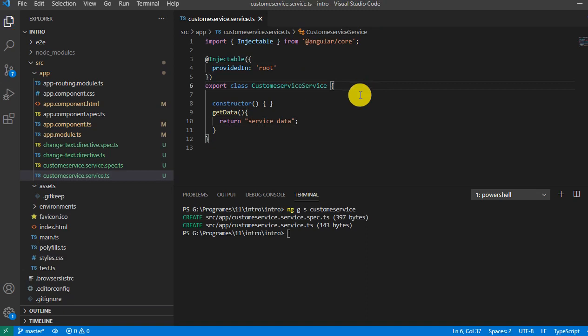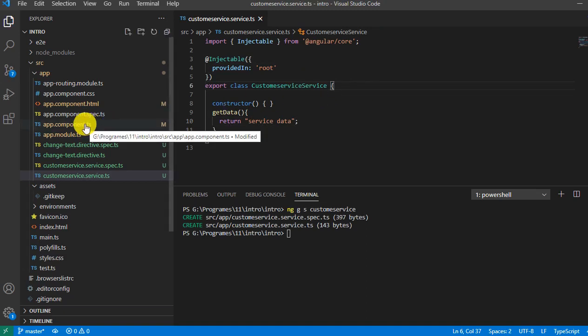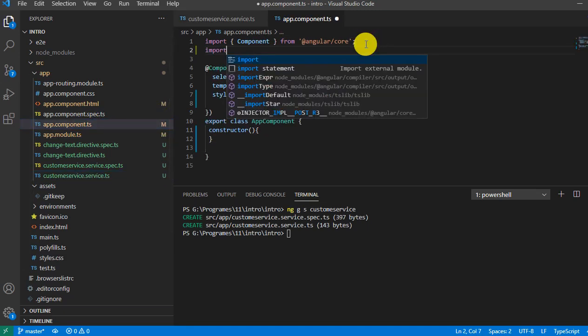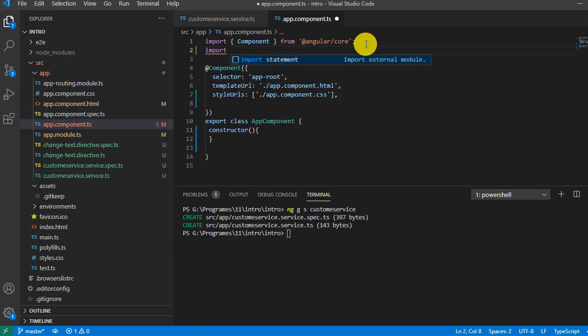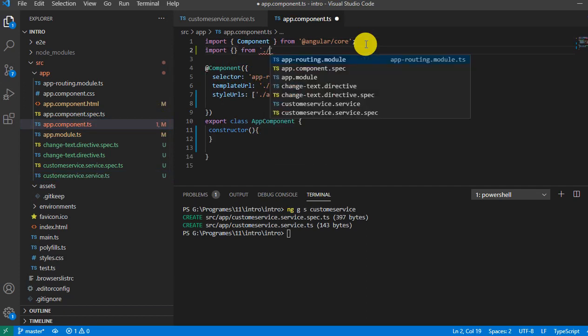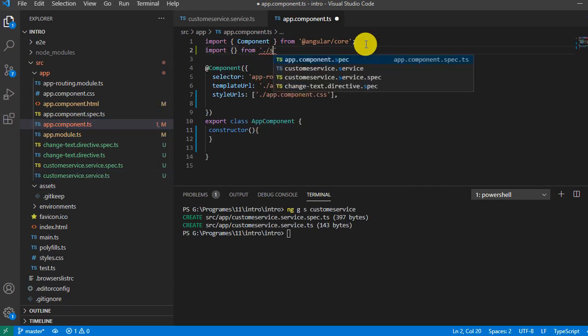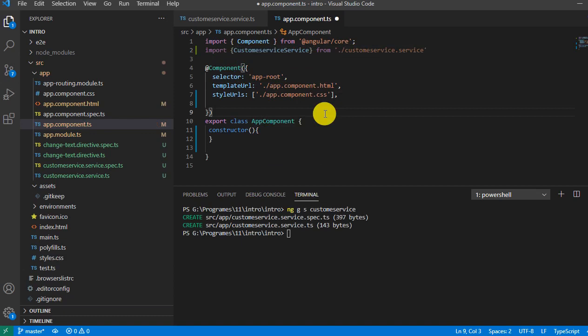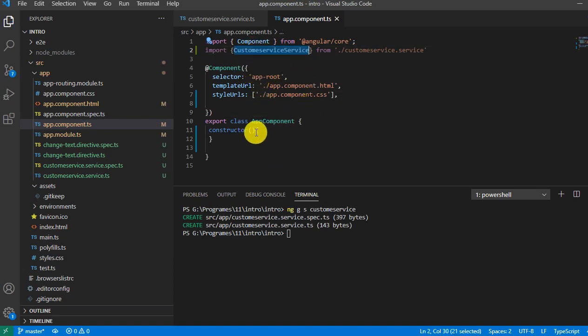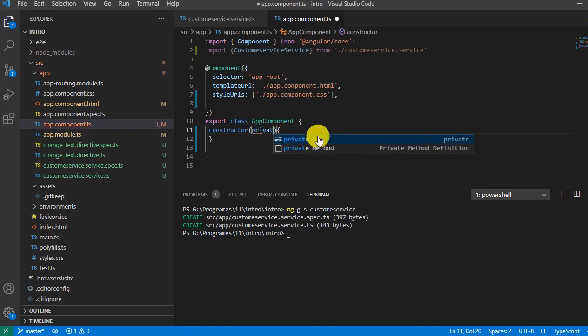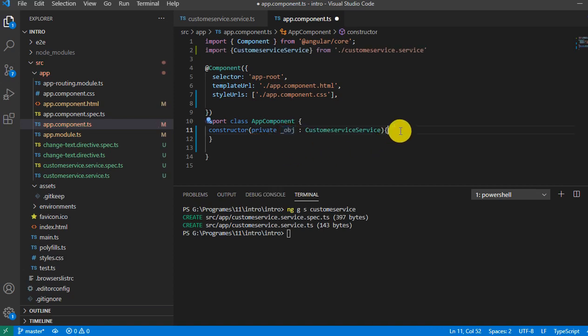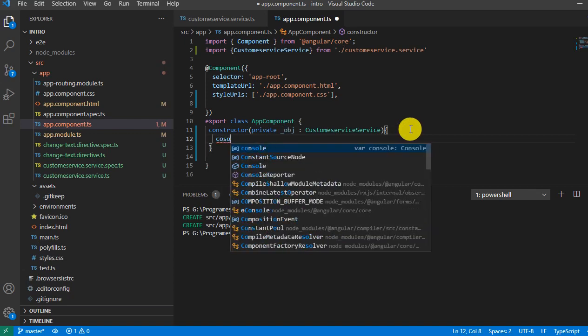Now we are going to use this service on app.component. Let's open this file and import the service from customer service and this class name. Here I have to create the instance of the class service inside the constructor. So what we have to do: private, a variable name, and then the class name. Let's create the object.